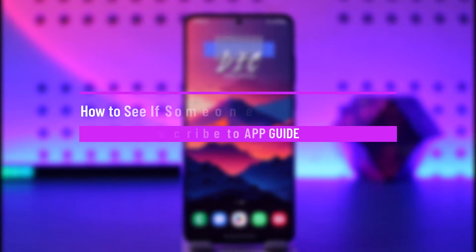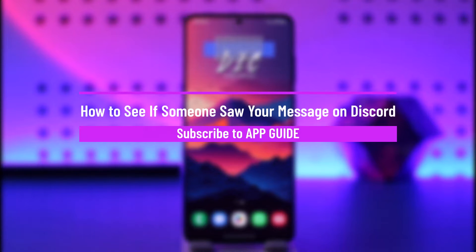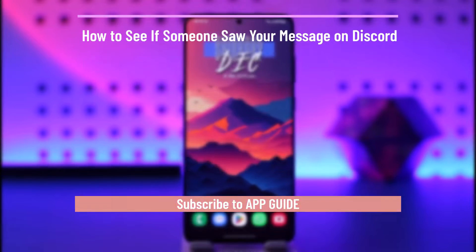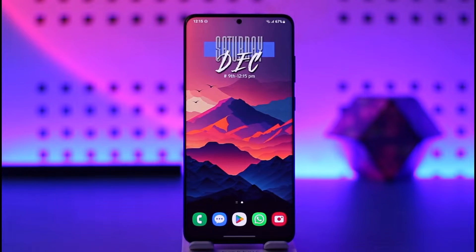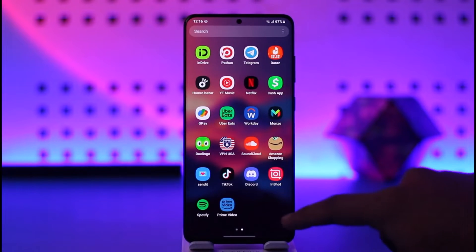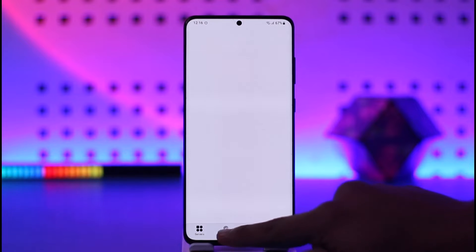How to see if someone saw your message on Discord. Hey everyone, welcome back to our channel. In today's video I will guide you — we will discuss whether or not we can see if someone has read our messages on Discord. Make sure to watch the video till the end.